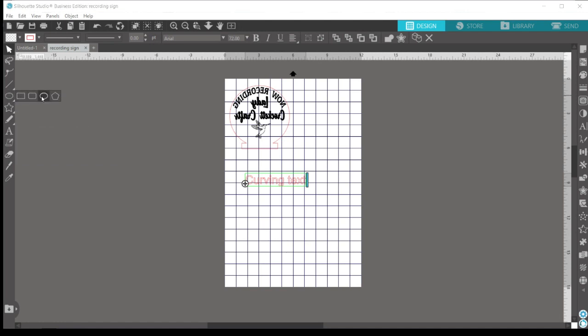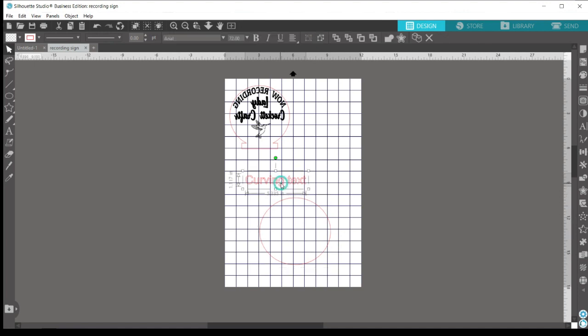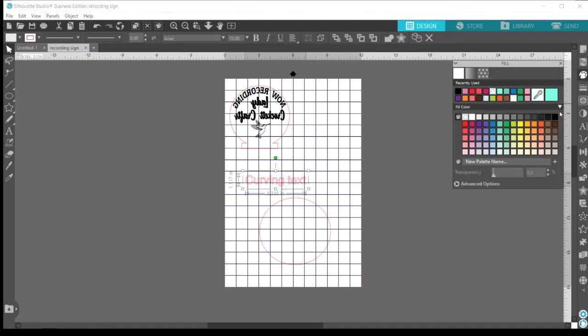Any of these will work, but we'll use a circle. And I'm going to fill in my text with a color just so we can see it easier while we work.